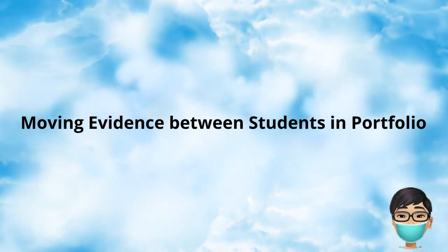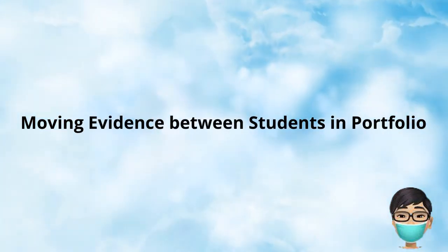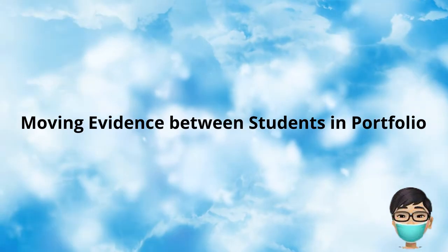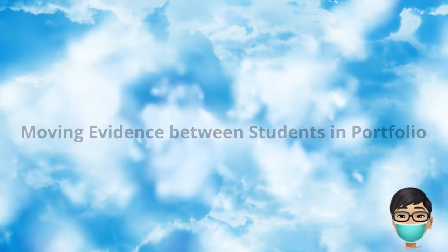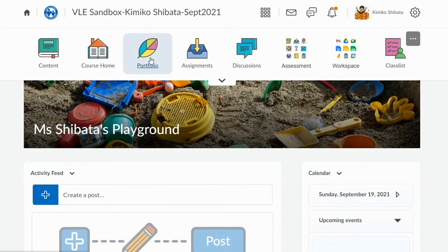Hello friends! Today I'm going to show you how to take evidence out of a child's portfolio if you've accidentally uploaded it to the wrong student's portfolio. I'm going to go here into my portfolio.